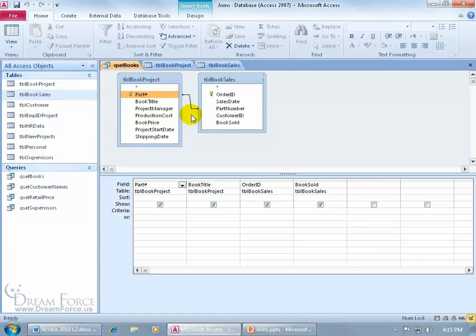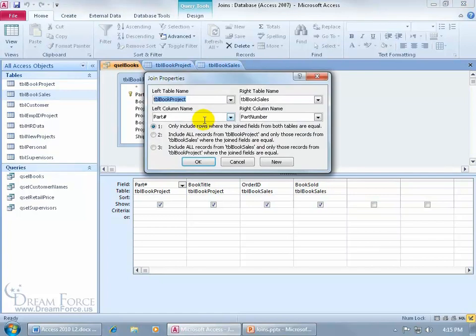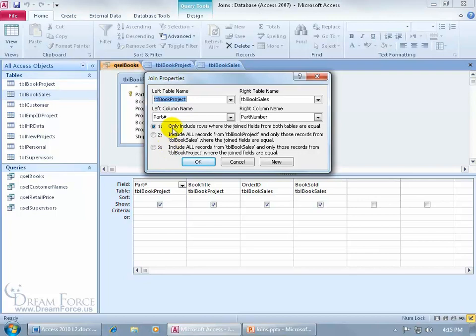Now there are two different types of joins. There's an inner join and an outer join. To learn more about this, you can go ahead and right click on that line between the two, and click on Join Properties. You got a total of three, but there are two different types. The first one is an inner join, the last two are outer joins.